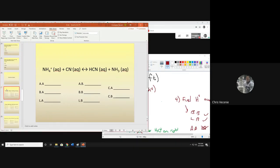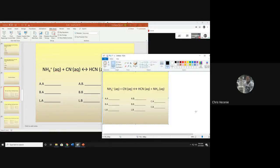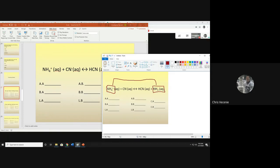So if I take a look at this first example, the first thing I do is find my proton donor. I see NH4+. NH4+ is paired with its partner NH3. I went from NH4+ to NH3 — this guy lost an H, which makes it the proton donor. So NH4+ is my Bronsted acid, and if it's my Bronsted acid, it is automatically my Lewis acid.